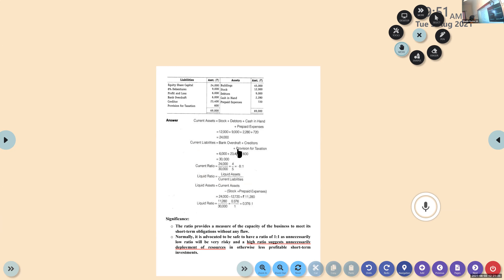Now coming to liquid ratio: it is liquid assets divided by current liabilities. Current liabilities are the same as before — no recalculation needed. For liquid assets, from the current assets reduce stock and prepaid expenses. That means you just take debtors plus cash in hand, which gives you the liquid assets. So liquid assets include only debtors and cash in hand.